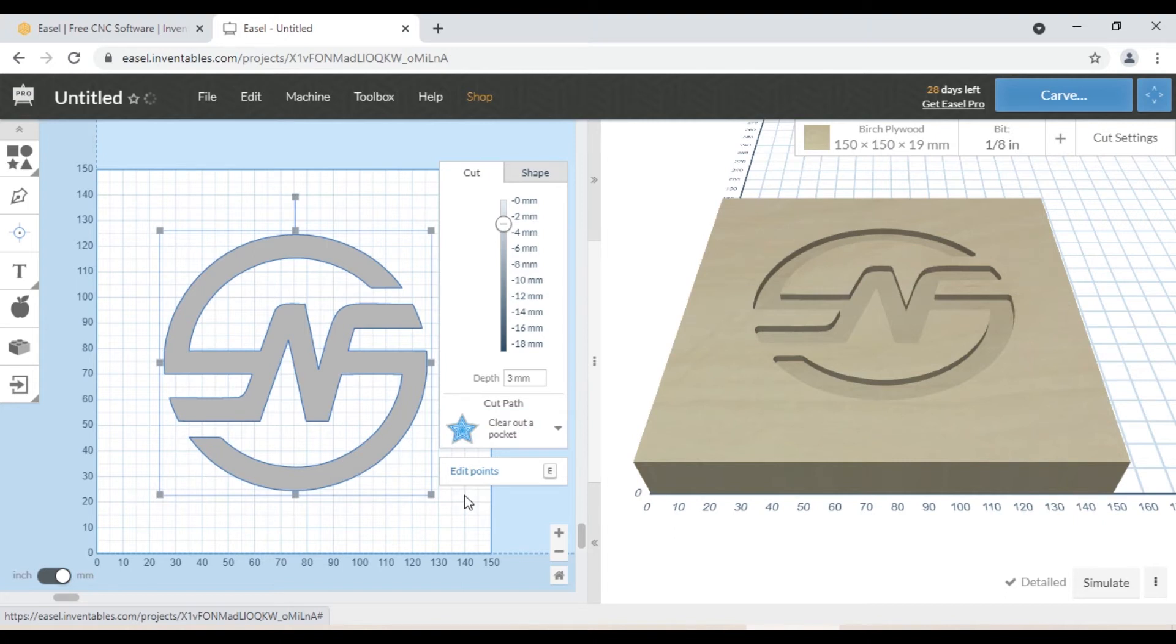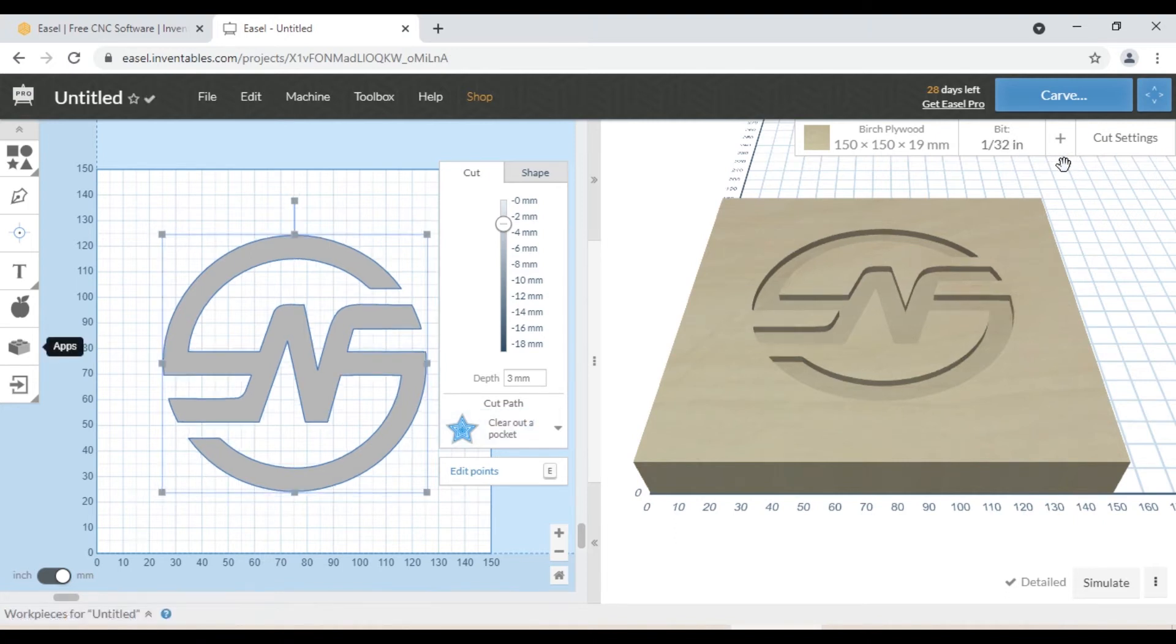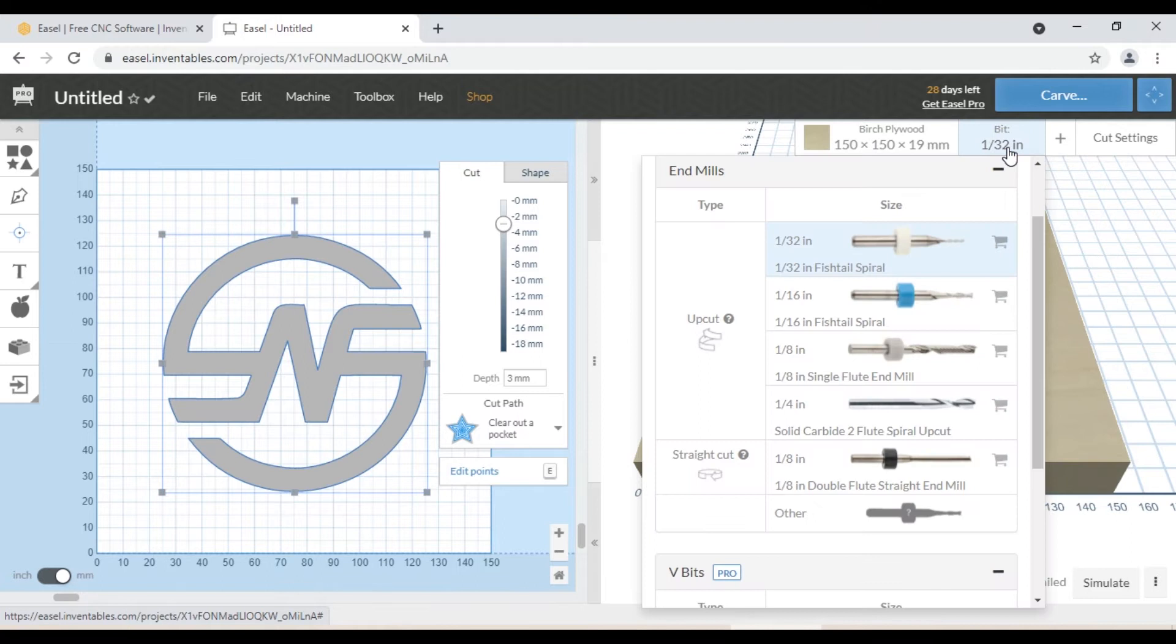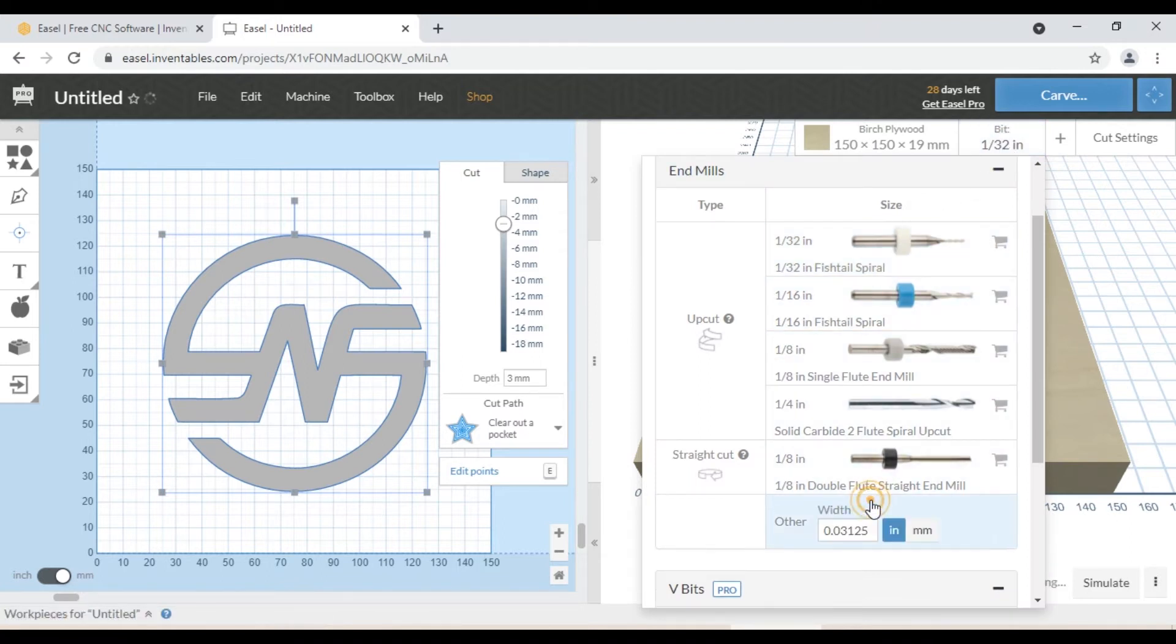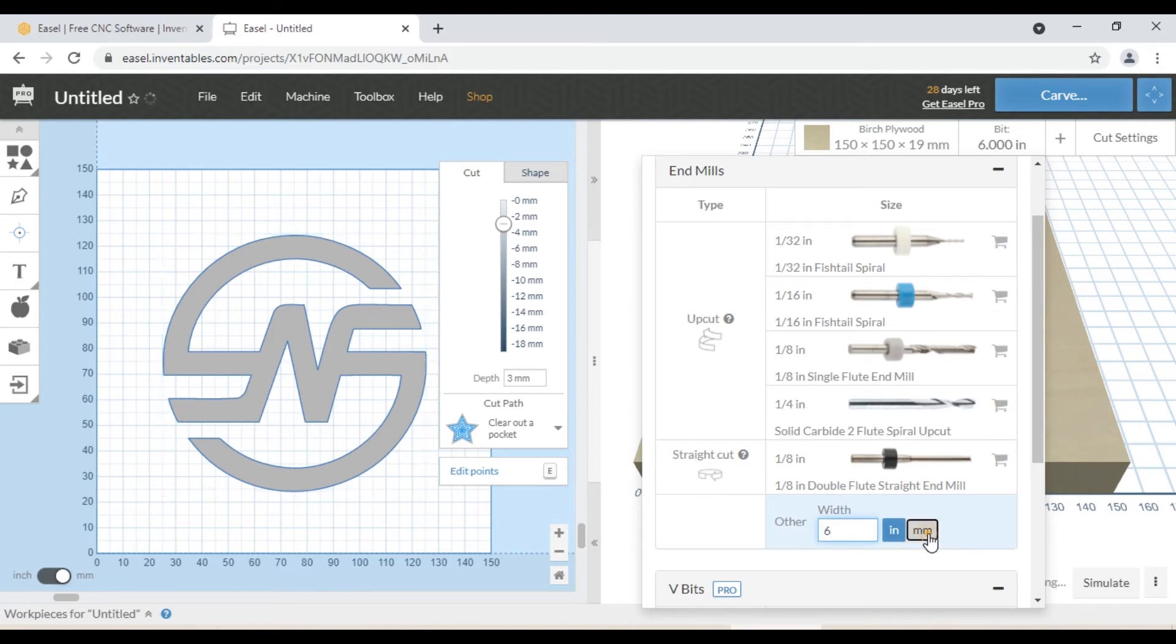Now we are going to select our cutting tool. So we click on bit selection tab, and then click on other tab, and enter the value 6mm into the width box. We are working in millimeters, so we select millimeters. Now go to the cut setting tab.